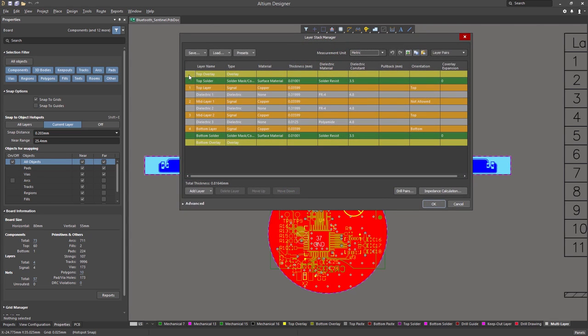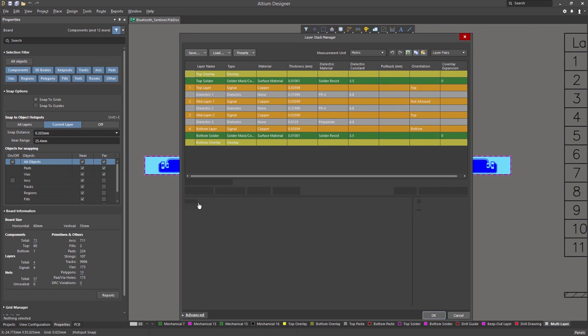We now want to add a flex substack to our stackup. To do this, click on Advanced to expand the Layer Stack Manager window.